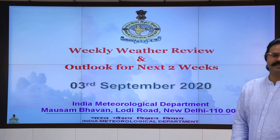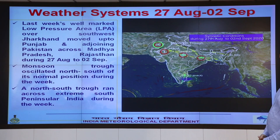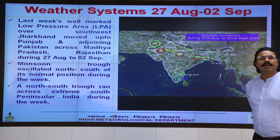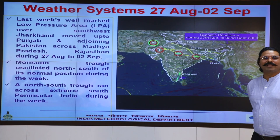Here we can see the significant synoptic features. A well-marked low pressure area was over Jharkhand on 27th August, which moved in a west-northwest direction till Pakistan adjoining Punjab, across Madhya Pradesh and Rajasthan, causing extremely heavy rainfall over this region.